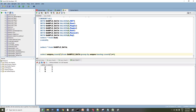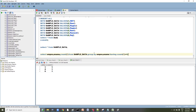We can see the result — employee numbers 1, 4, and 5 are returned. If I also add ename to the select, I can get it in a simple way.